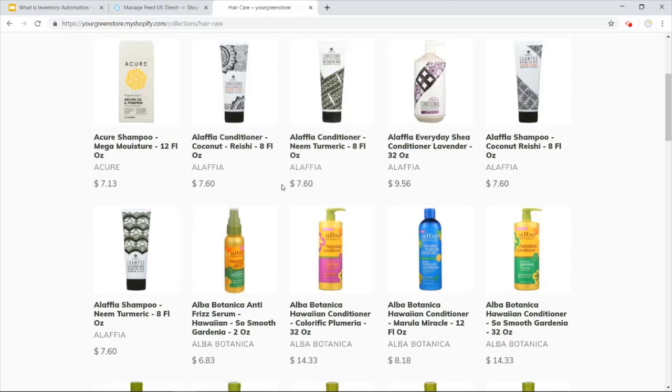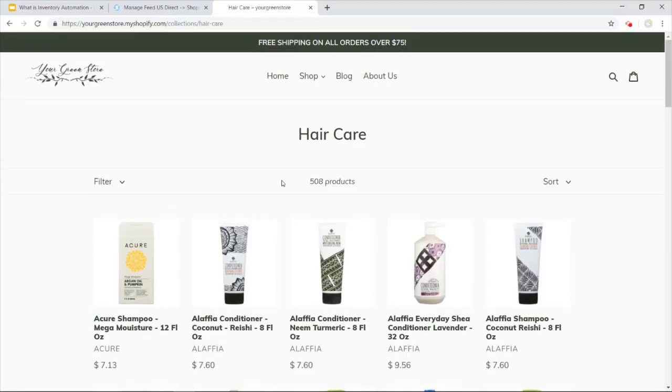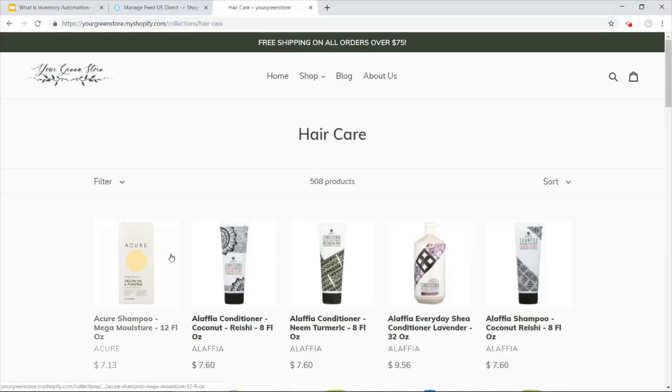For certain suppliers, we can push over the variation structure as well. And you can see all of the products that we're ready to go through sourcing through the US Direct supplier.